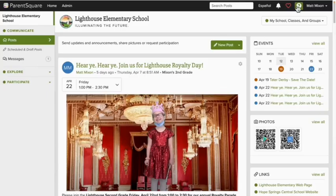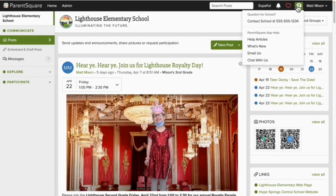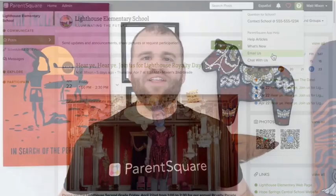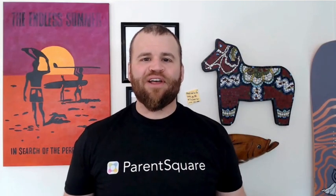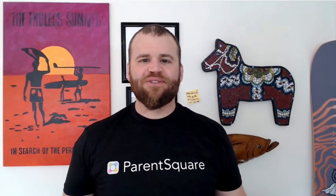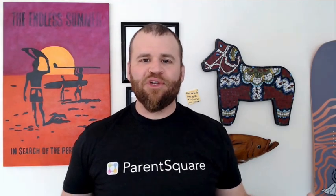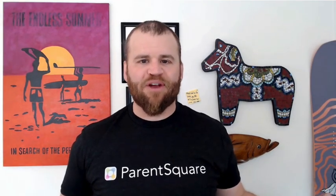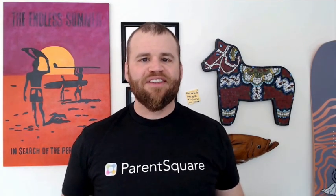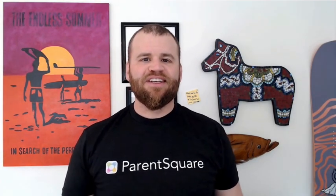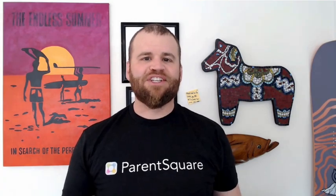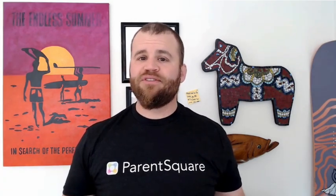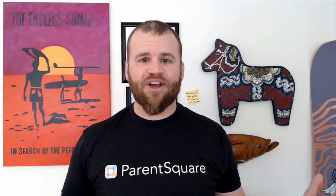Want to learn more about ParentSquare? Click the question mark in the upper right of your screen. Here you can search our super comprehensive help articles, see what's new, or connect with our amazing support team. Now that we've got those account settings sorted, you're well on your way to communication bliss with ParentSquare. This is Tony saying thanks for watching, and I hope to see you again really soon here at the square.